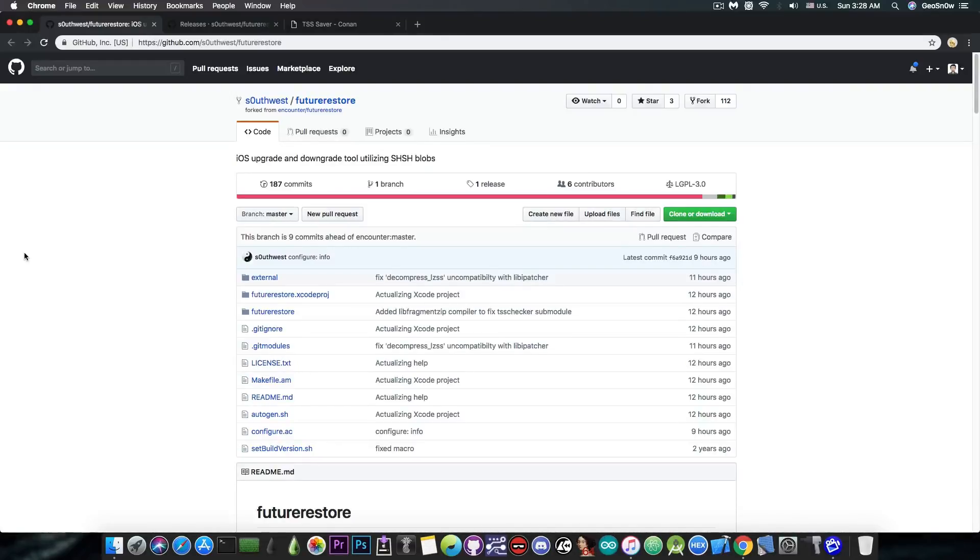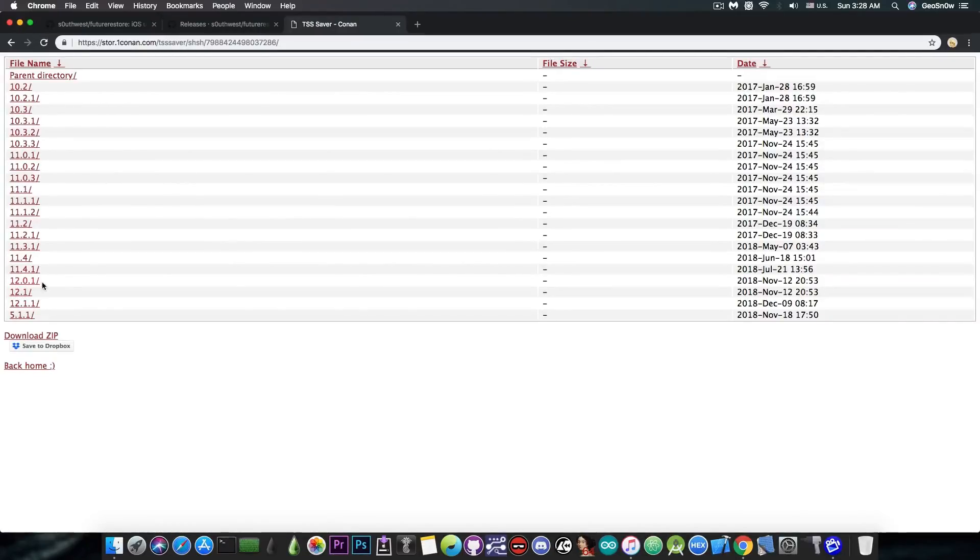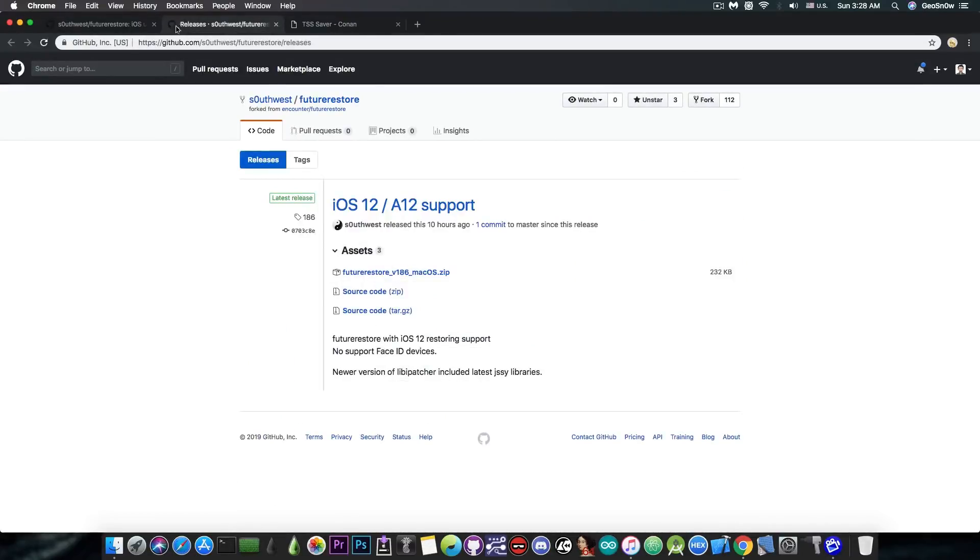There has to be a jailbreak in place or at least an NVRAM setter in order to set the nonce from inside those blobs. And of course, you have to have the blobs saved. It's been updated. It works on iOS 12 now, but not for the Face ID devices.